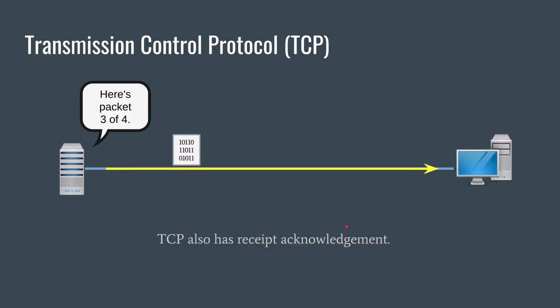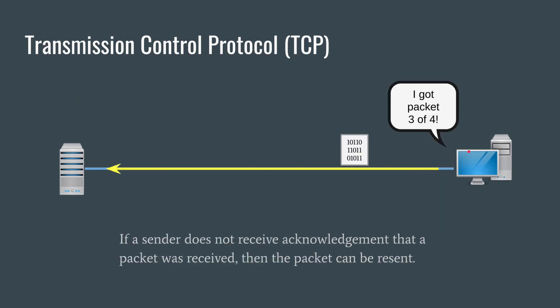Last thing, and I alluded to this earlier, this is going to be an oversimplification of what happens mathematically. But TCP has receipt acknowledgement. There's information in the header that helps this work. When a server sends a piece of data, here's packet three of four. When that packet is received, there is an acknowledgement that's sent back that essentially contains the information saying what packet was received. The server is looking at those receipt acknowledgements.